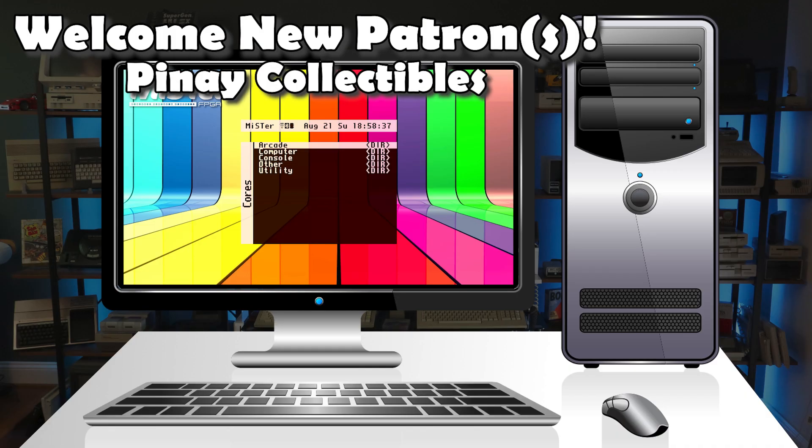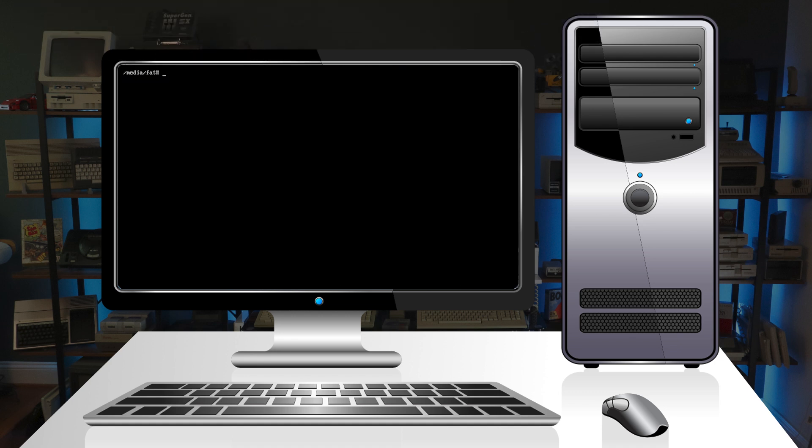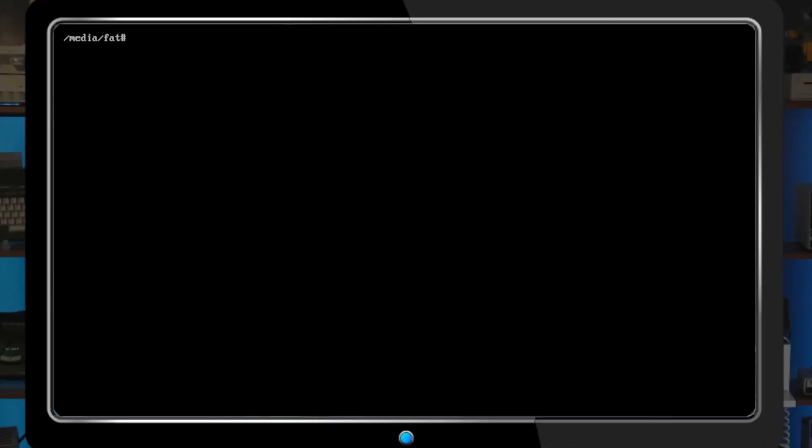Here we are at the Mr.'s main menu. Let's drop to the command line by hitting F9. The main configuration file is stored on the SD card here in slash media slash fat. Right now, we only have a single default named Mr.ini.